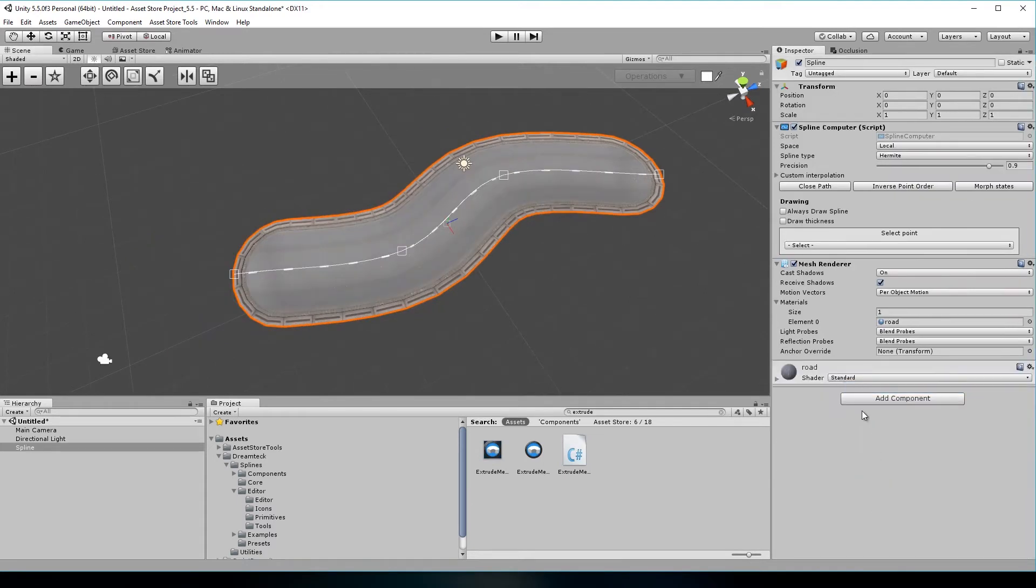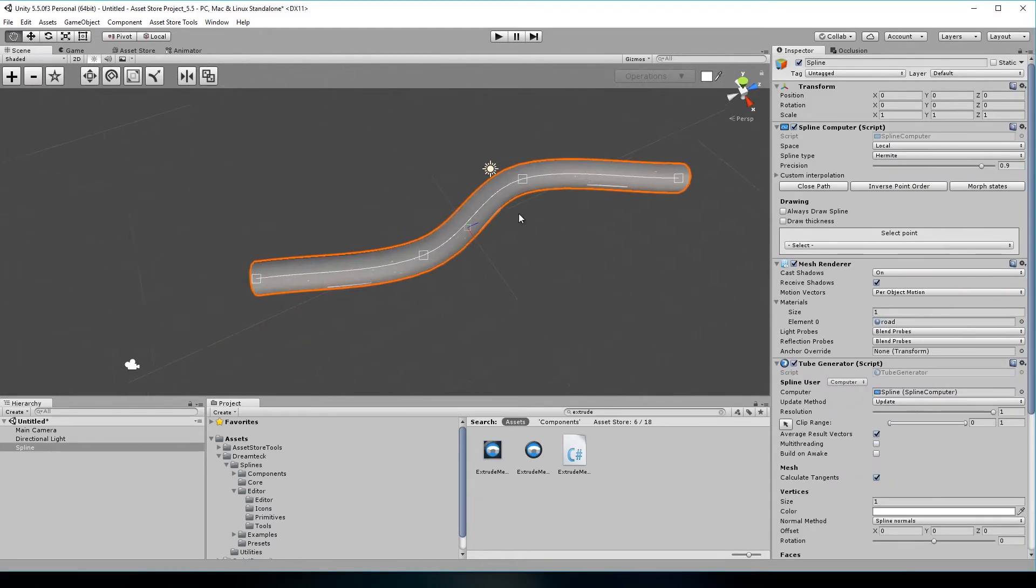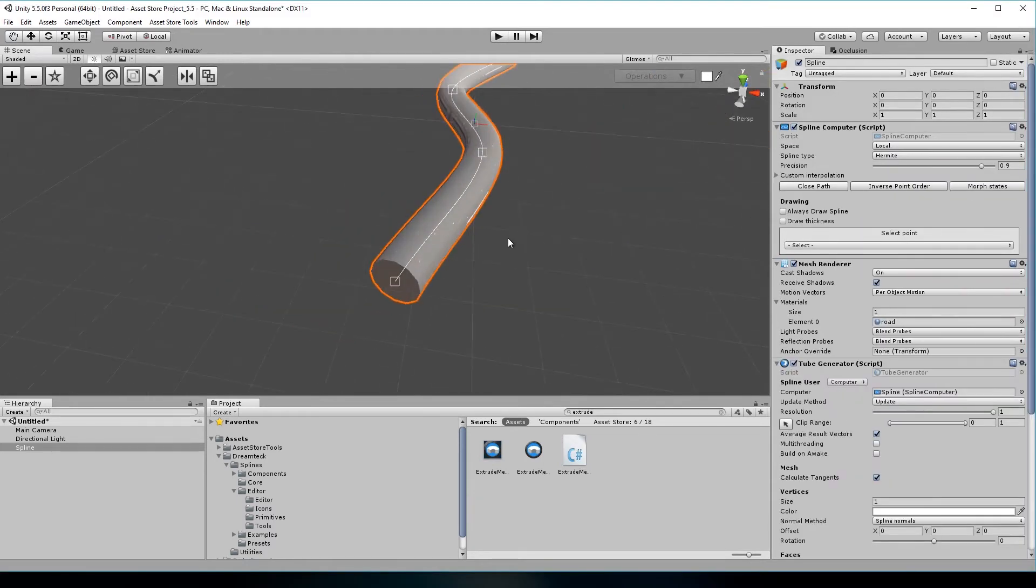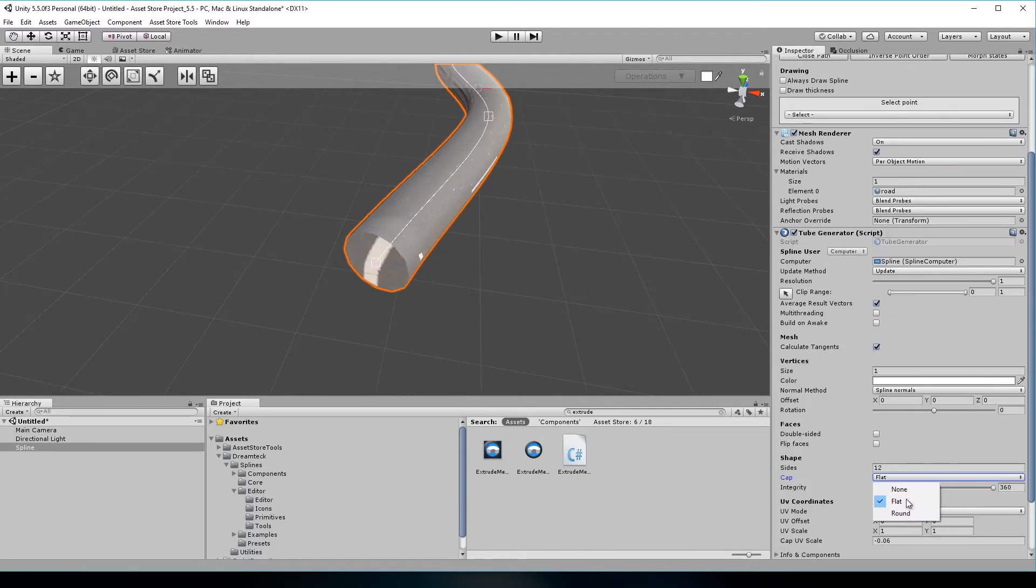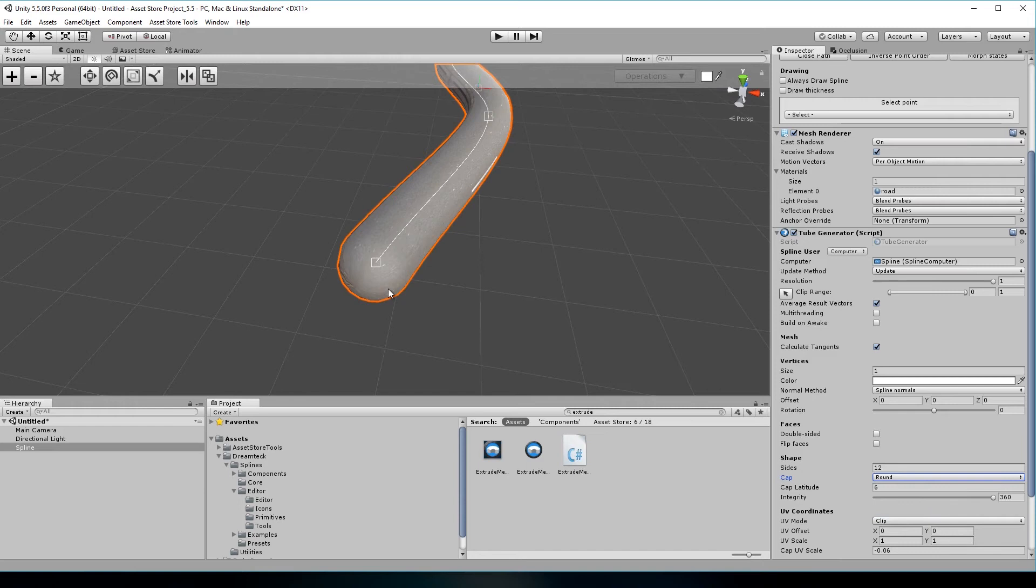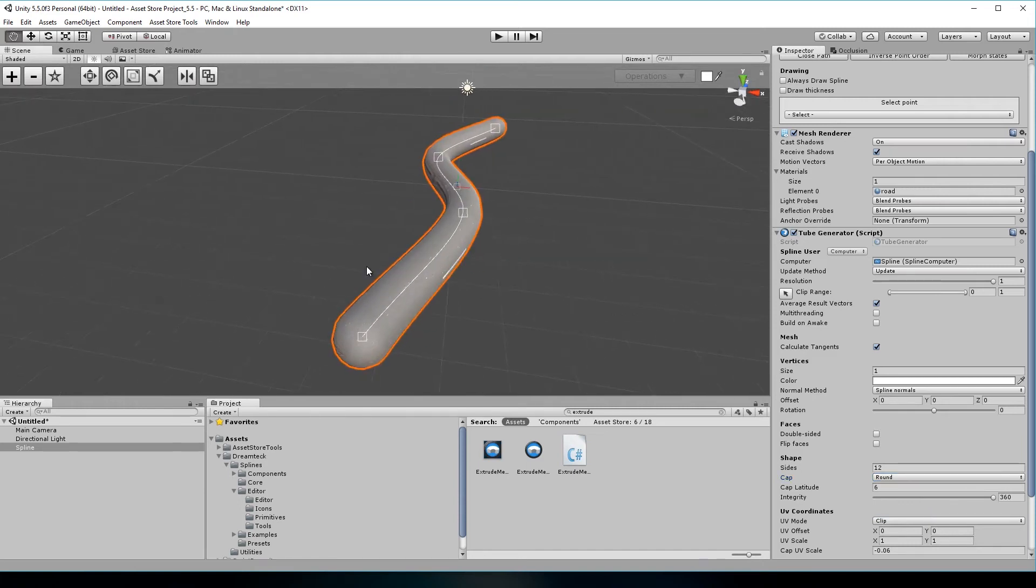Another mesh generation feature is the round cap for the tube generation component. Previously, the tube generator only had flat caps, but now you can choose what type of cap to use.